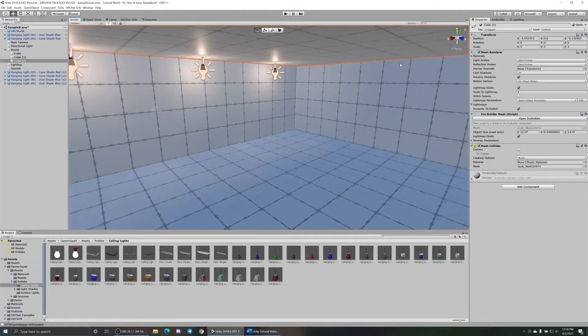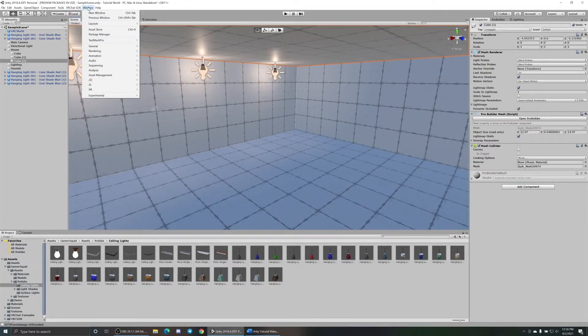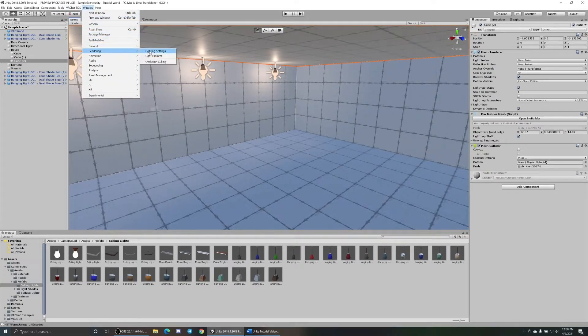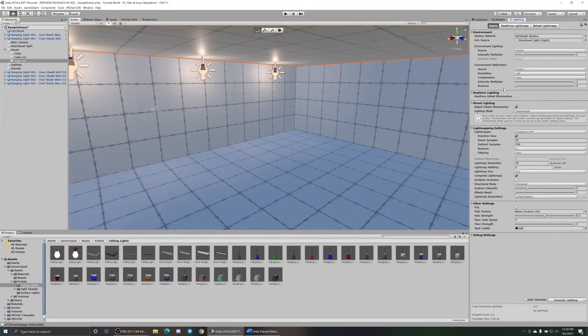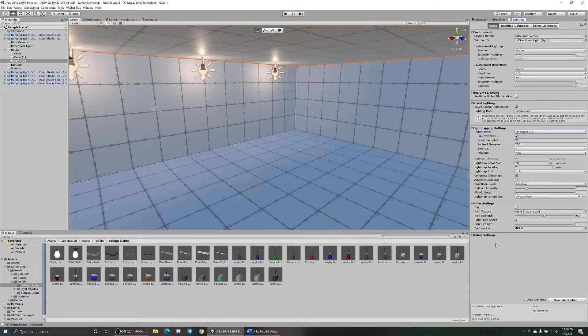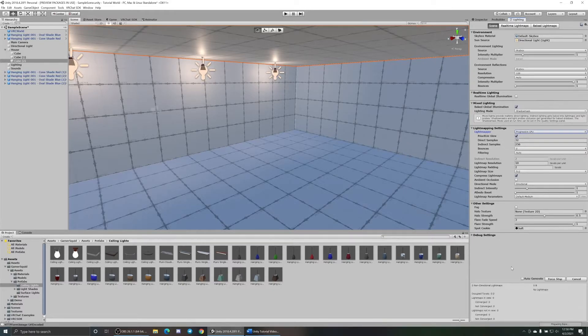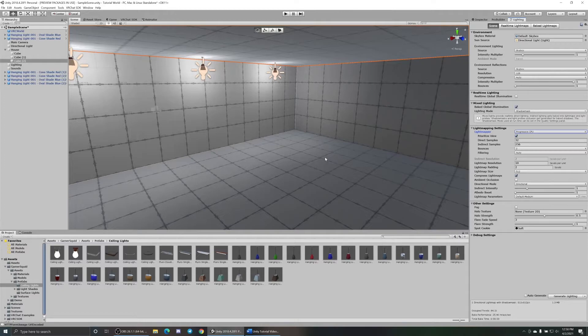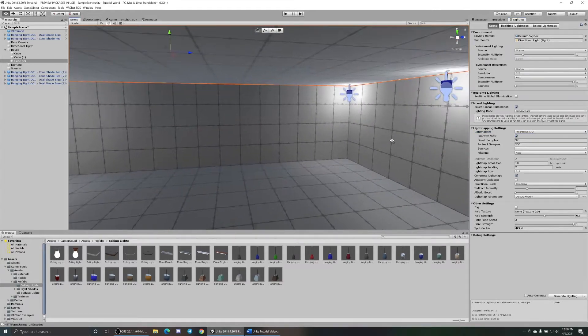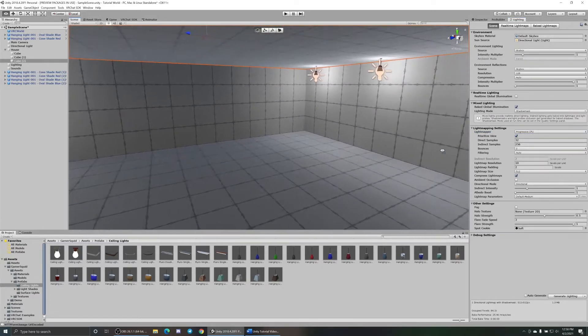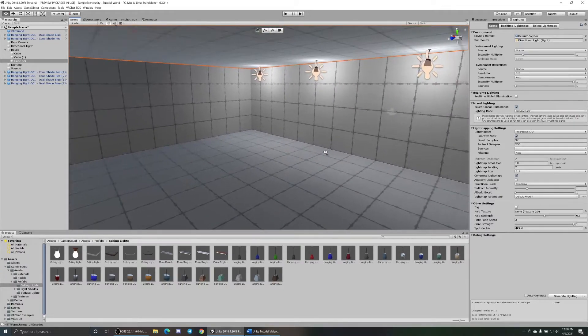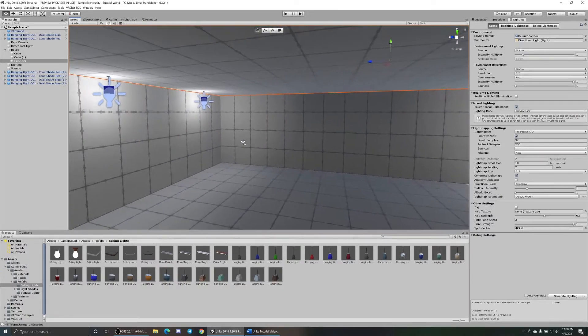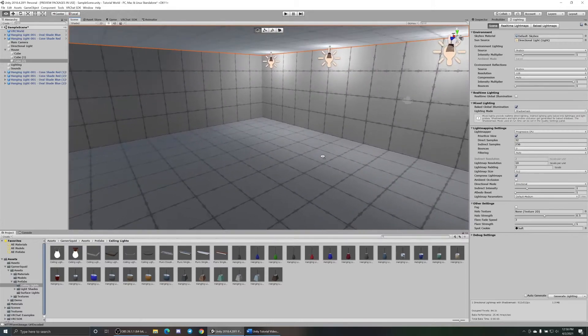The best way to do your lighting baking is make sure you go up to Window, Rendering, Light Settings. Leave all the stock in here, don't mess with it. I've seen people change this to Enlighten and GPU - it seems to make it worse. Go down here and hit Generate. This is a small world, it's gonna take no time. It looks pretty good, but as soon as you actually put something in here like an avatar, it's just not gonna look right.